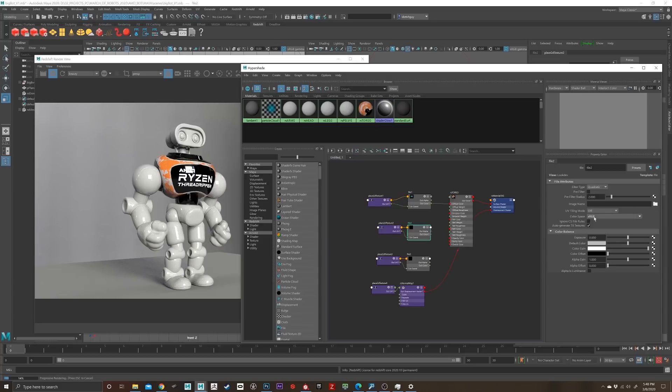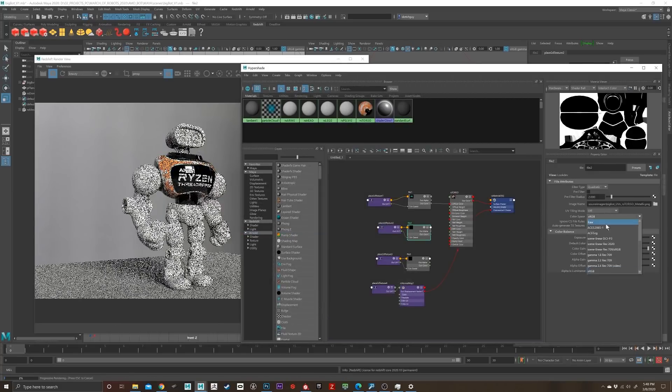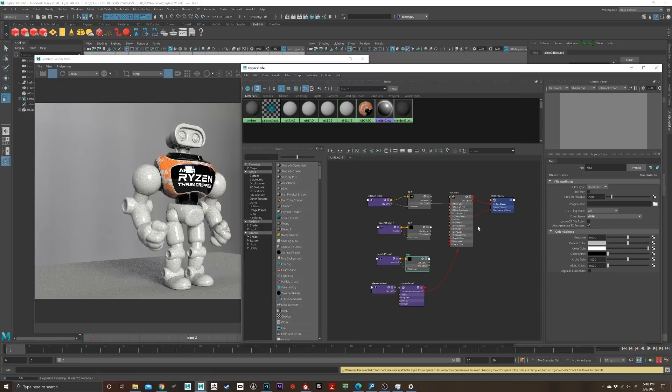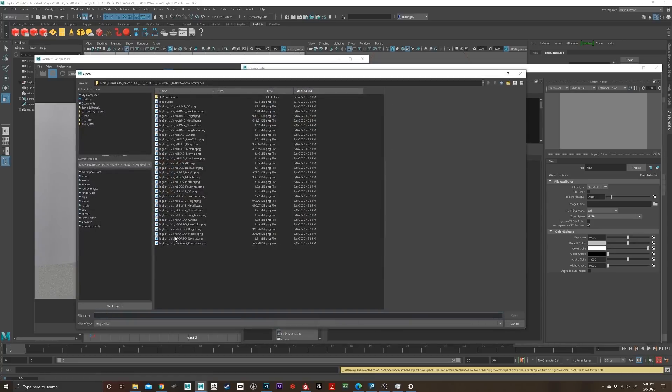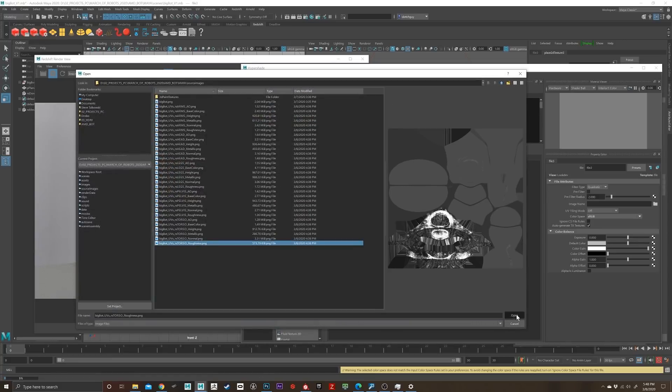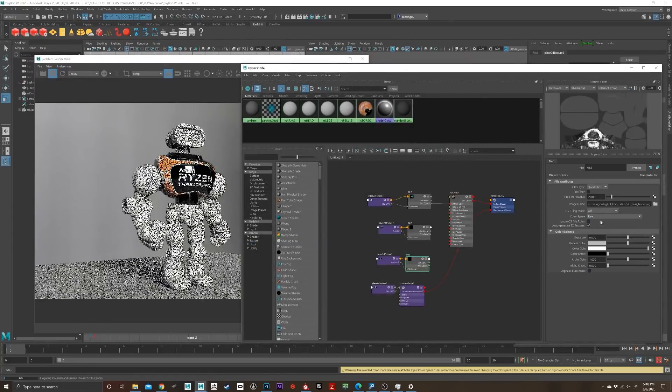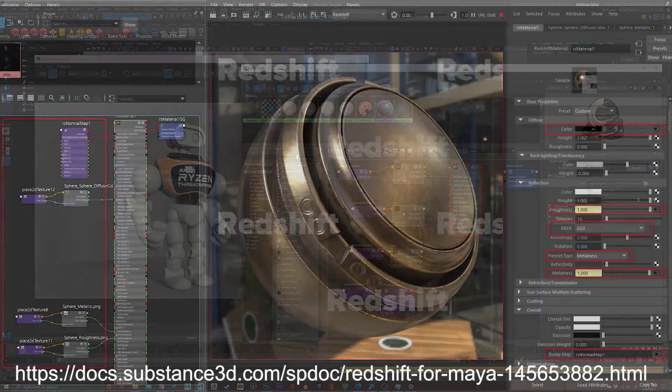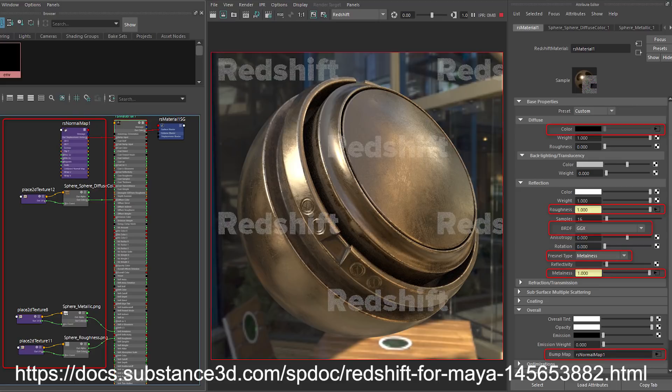The four basic maps: the diffuse, metallic, roughness, and the normal. By the way, this page is a great little resource on the Substance website. Check this out - it'll show you all the correct settings to plug in, what values, and what metalness to use.